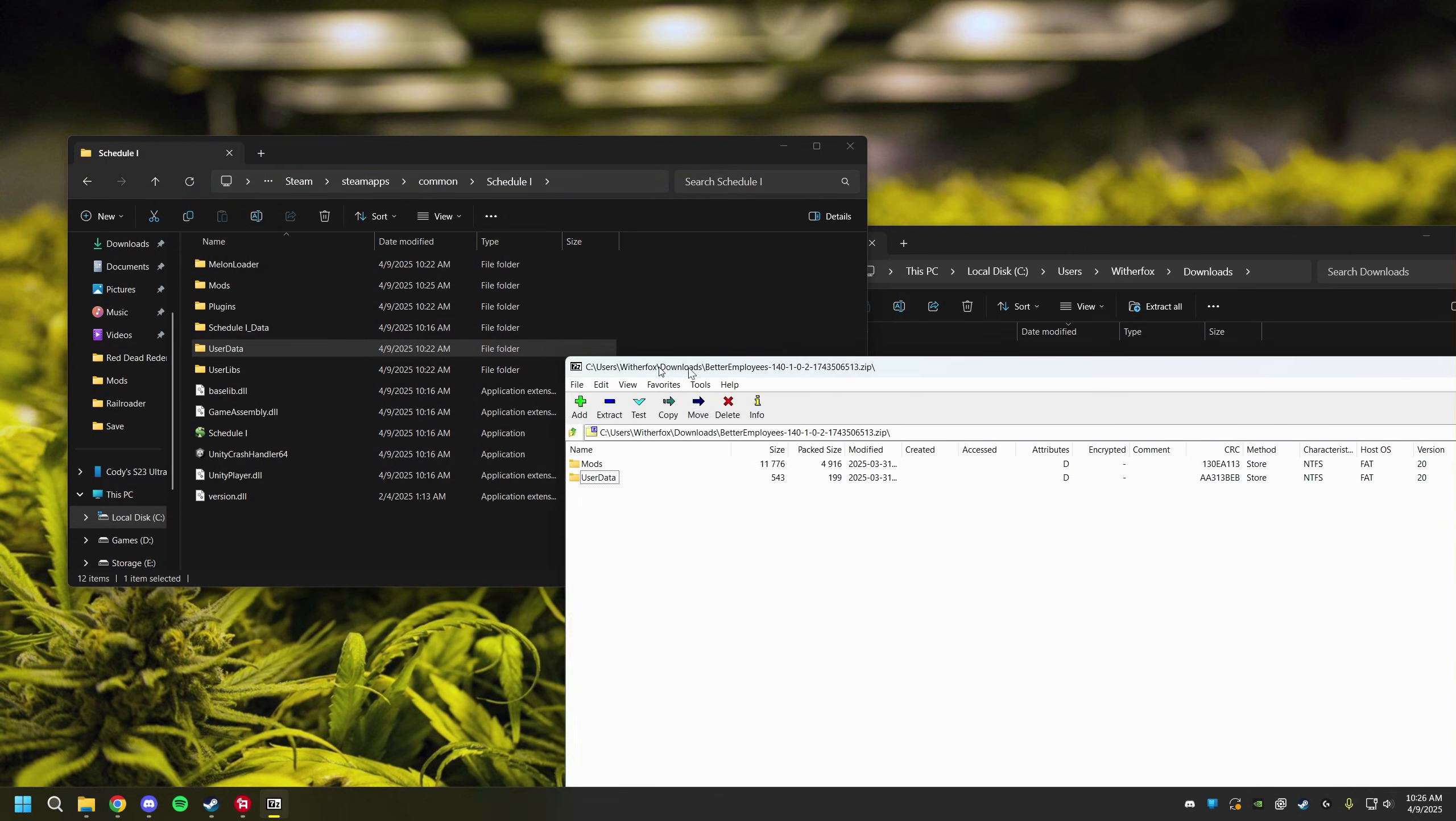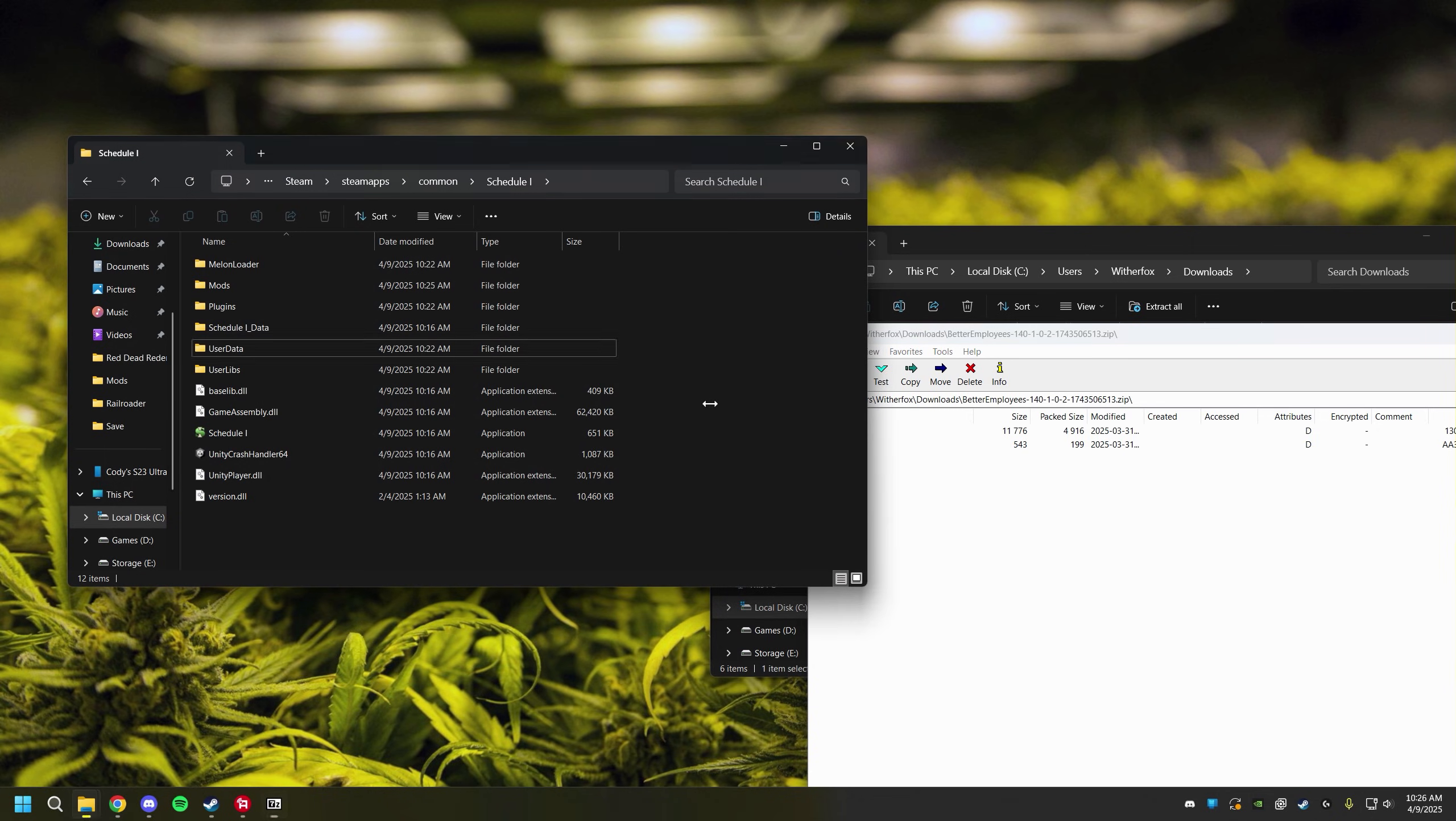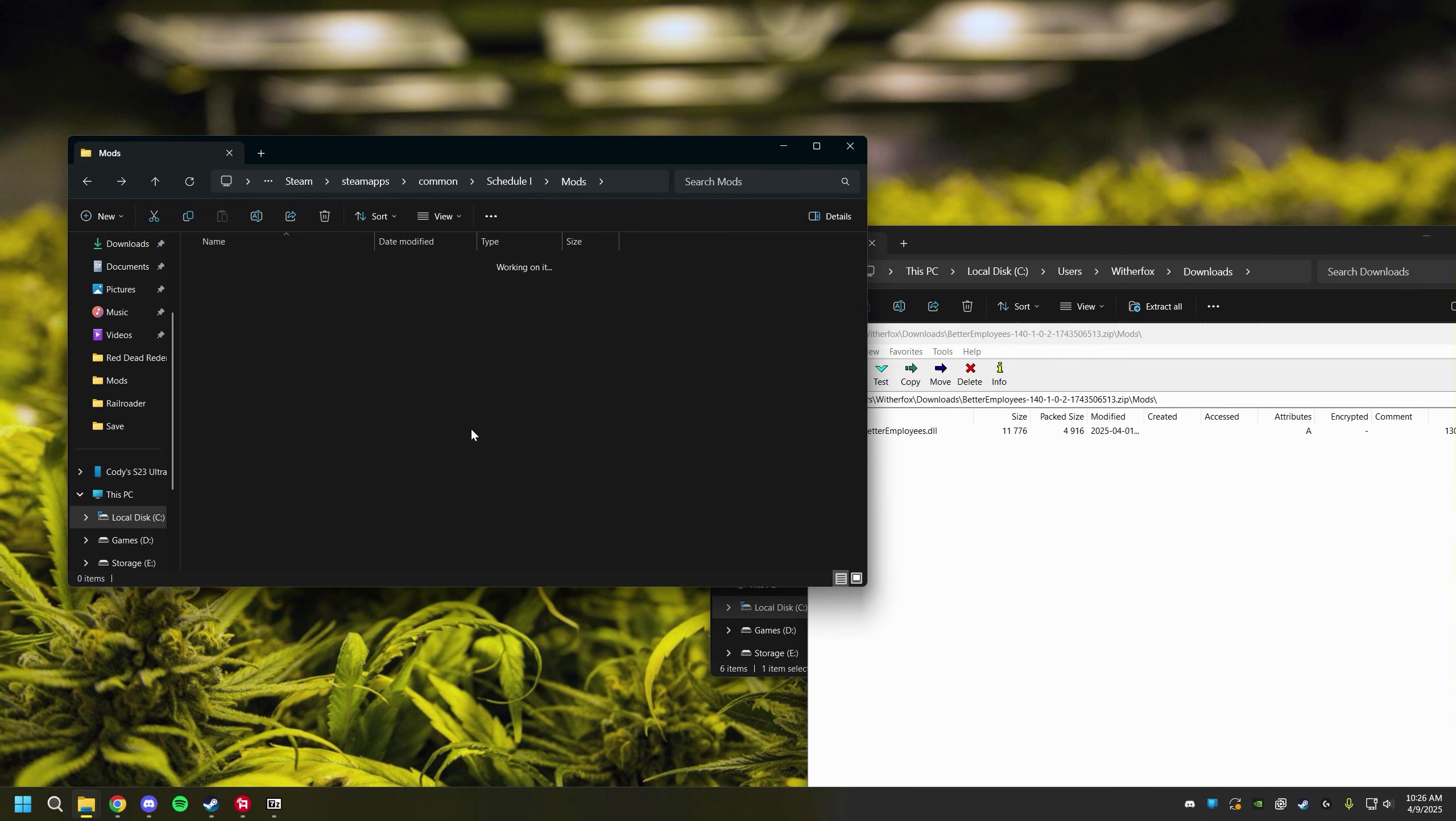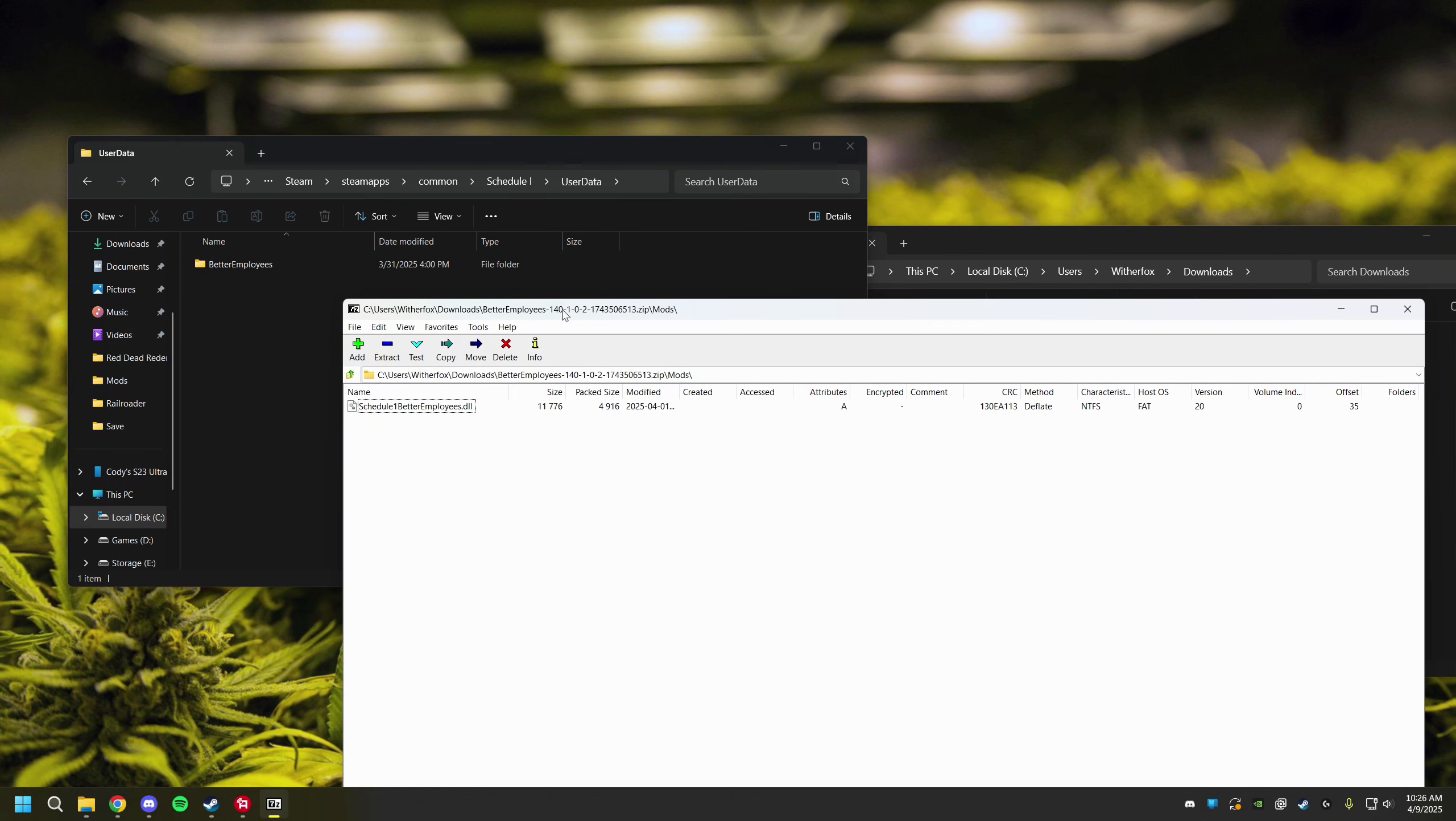So we need to combine these folders and to do that all we're going to do is select both of them and drag them and drop them in here. If you see that a mod comes with two folders that are already in your game file you just combine the folders. You'll notice mods right here that's a DLL file so that got drag and dropped right into there and user data we have better employees right there.